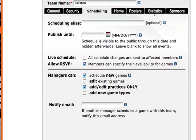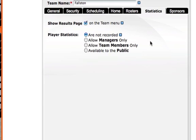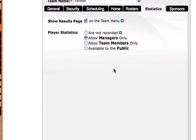We can also check the statistics area where we can allow team managers to view statistics or not record them at all. If we want team managers to record statistics we would just select allow managers only here.